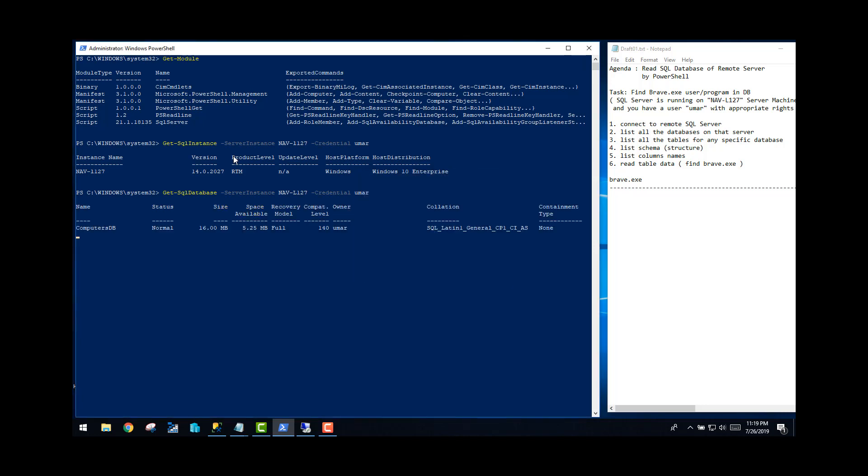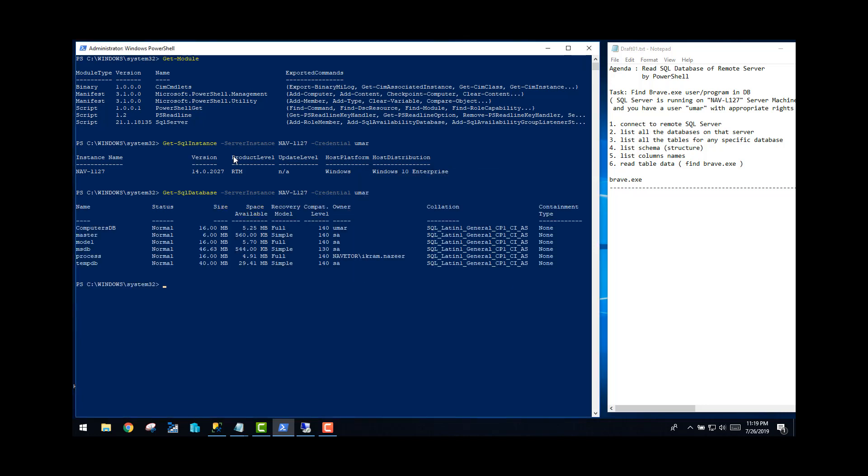As you can see, this specific instance of SQL server which is running on that computer has got six tables. I'm interested in seeing table name process. I want to see the process table. This is the name of the database: process.